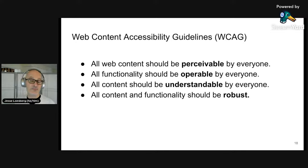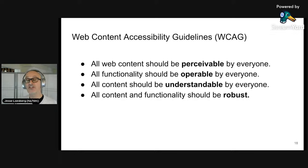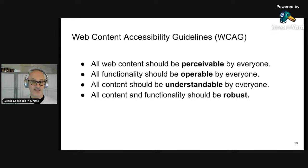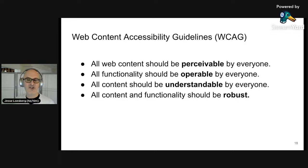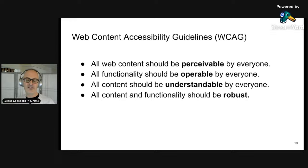The four principles are: all web content should be perceivable by everyone — everyone using your app or website should be able to perceive what the website is providing. All functionality should be operable by everyone — everyone should be able to use your navigation menus, forms, and any user interaction. All content should be understandable by everyone. And all content and functionality should be robust — usable regardless of what browser is being used, whether you're on a phone, desktop, or tablet.